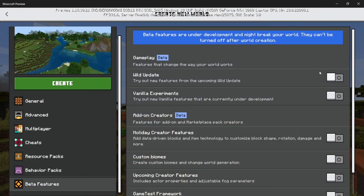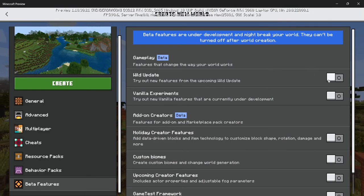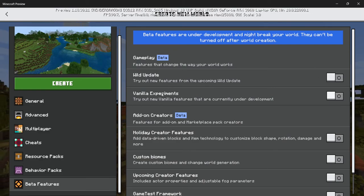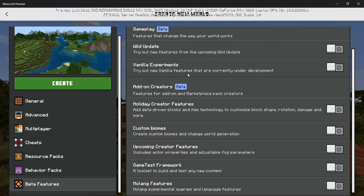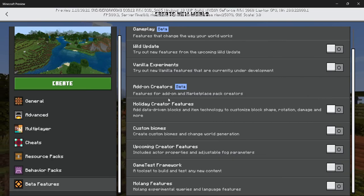And then the beta features, which is used to access like the wild update, vanilla experiments, and then add-on features for, well, add-ons.